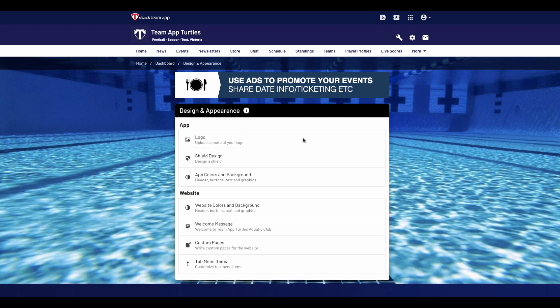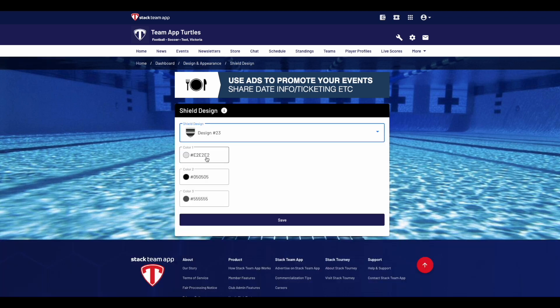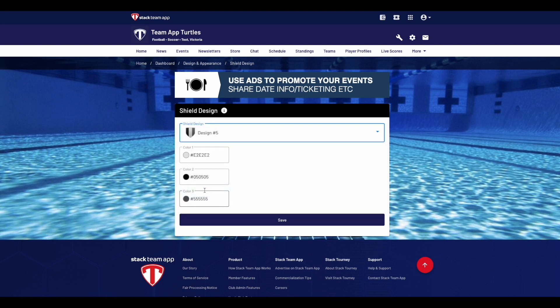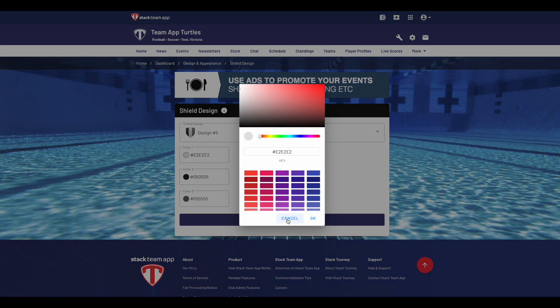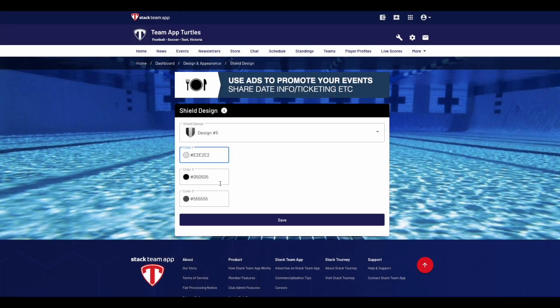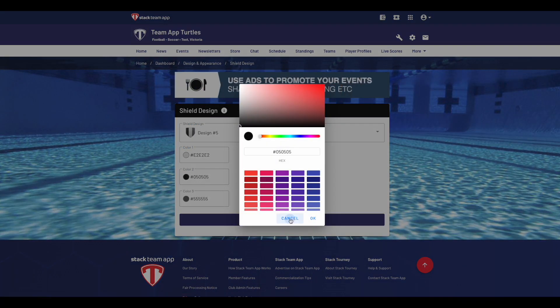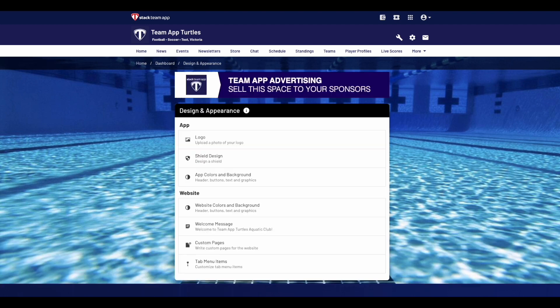If you are using the shield design for your app, to change the colors, click on the shield design button. Here you can change the design of the shield by clicking on the drop-down list to see various options. Then you can choose different colors by clicking on color 1 and color 2. Once done, click save to update the changes.